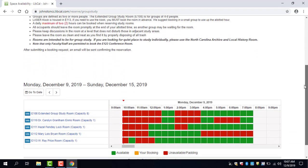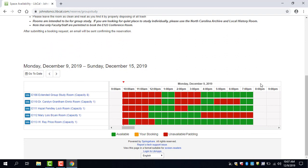And then if you scroll down on that screen you will see each study room that we have and the availabilities.